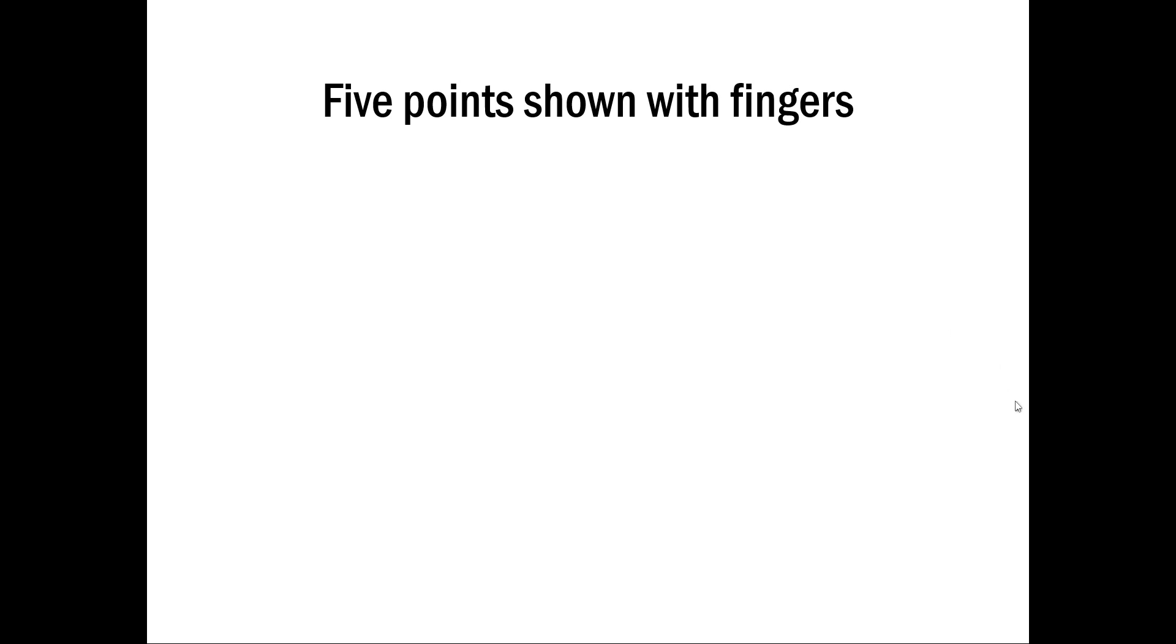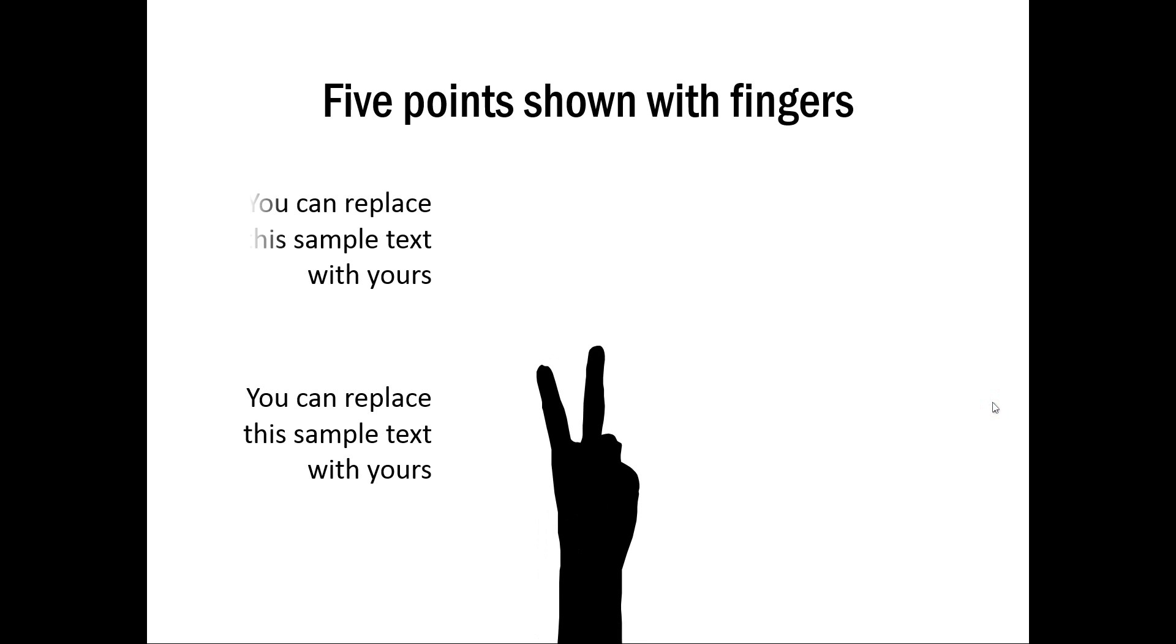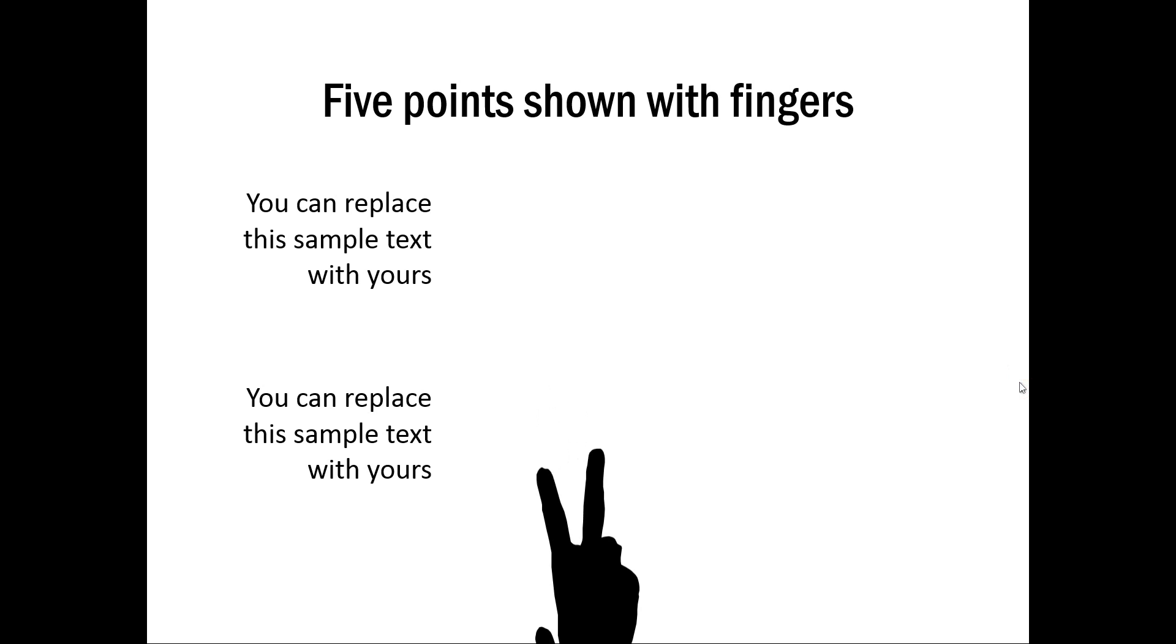Let me show you the final one. This is about five points shown with fingers. On click you have the first point shown. And then on click you have the second point replacing the first one.